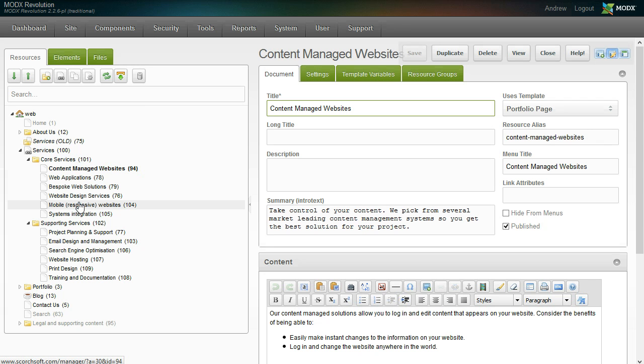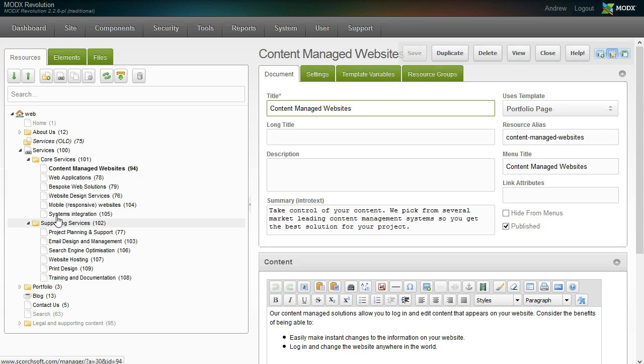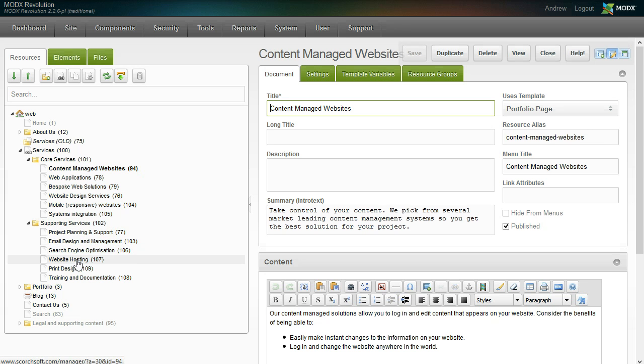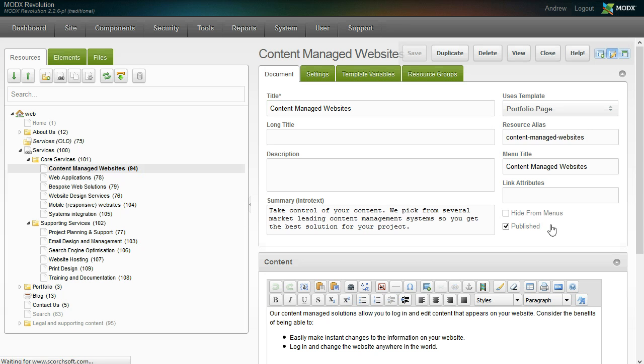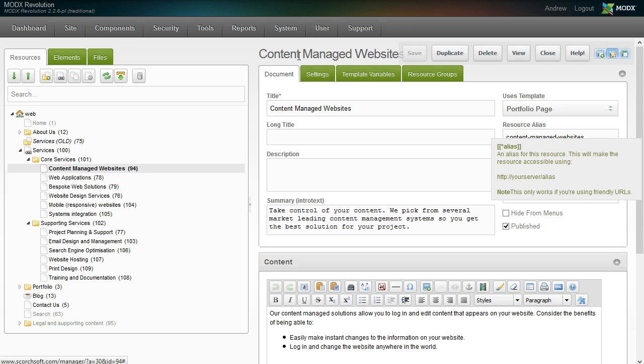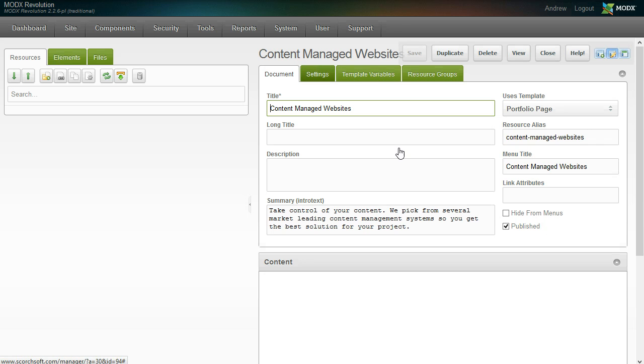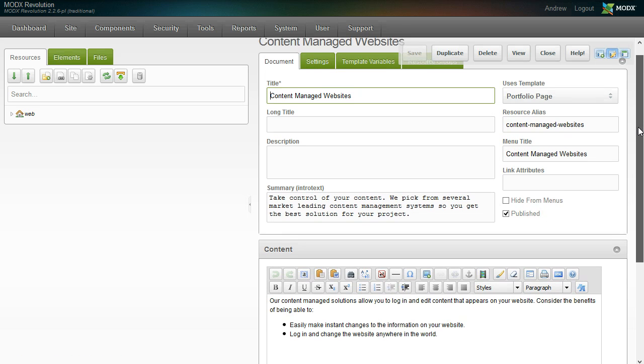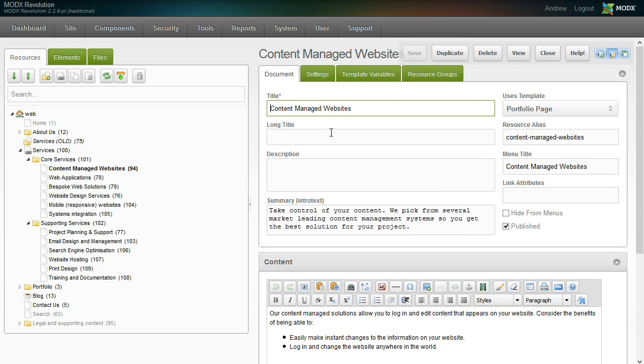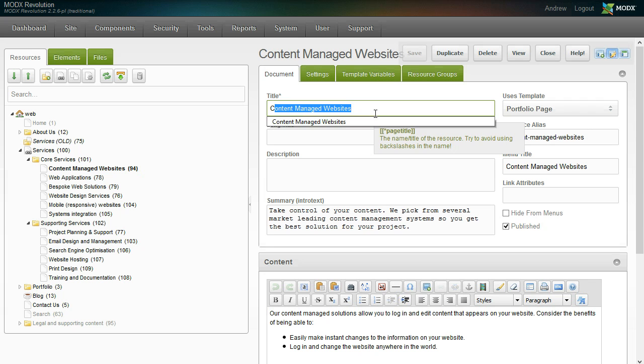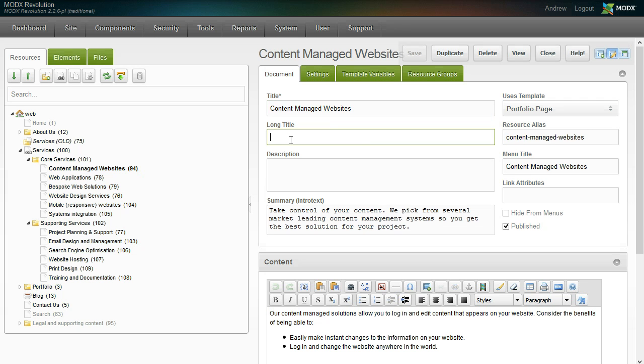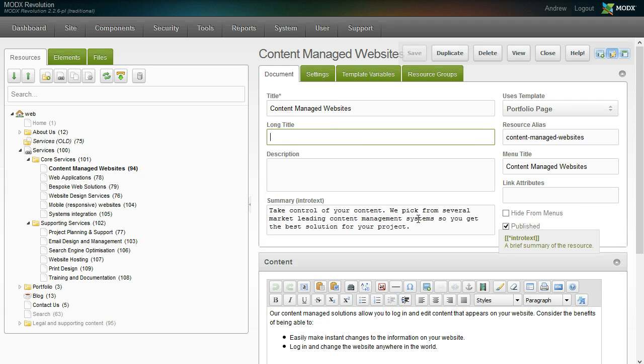What's great about this tree of resources is that even though things are folders, they're actually a page. If you click on any of these items—we're currently on content managed websites—you can see all the SEO, search engine optimization related content up here that's easily editable and controllable.